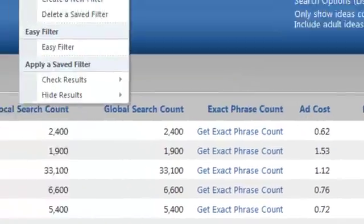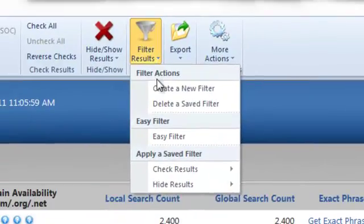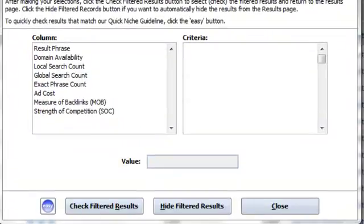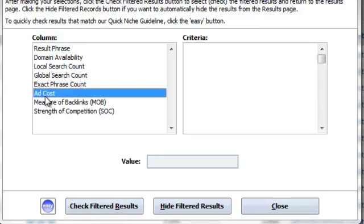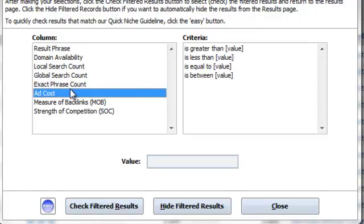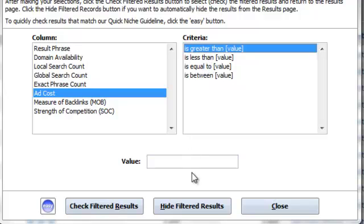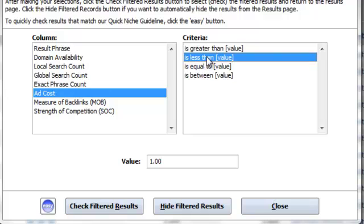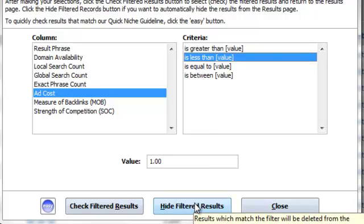Let's go to filter, create new filter. So we want where ad cost is greater than, let's do greater than one dollar. Actually let's do less than, it's less than one dollar, and then we'll just hide it.